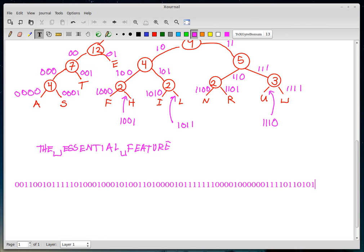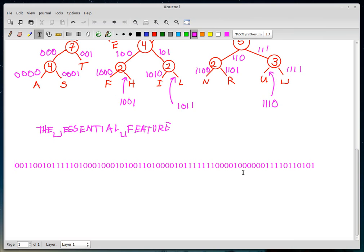Let's see how long this encoded string is. Counting all the bits... the total length comes to 66 bits. So we encoded 'the essential feature' in a 66-bit binary string.